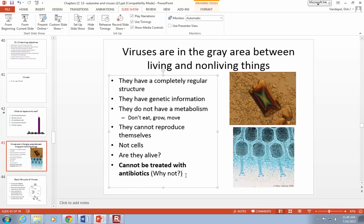Does that mean there are no drugs to treat viruses? No, there are drugs to treat viruses. The drugs that treat viruses work against other mechanisms. Viruses don't contain enzymes, but they can encode enzymes in their genomes, and those enzymes can be inhibited. Viruses have DNA, and you can target particular sequences. There are drugs that can treat viruses, but those drugs have to work against the mechanisms that the virus has. If the virus doesn't have a cell wall, then you can't target it with penicillin.